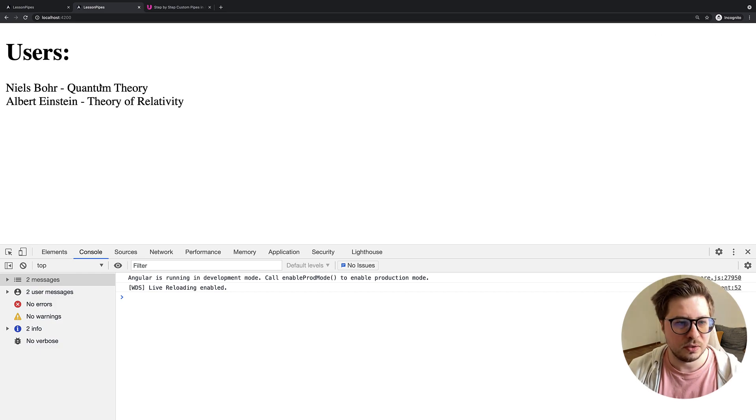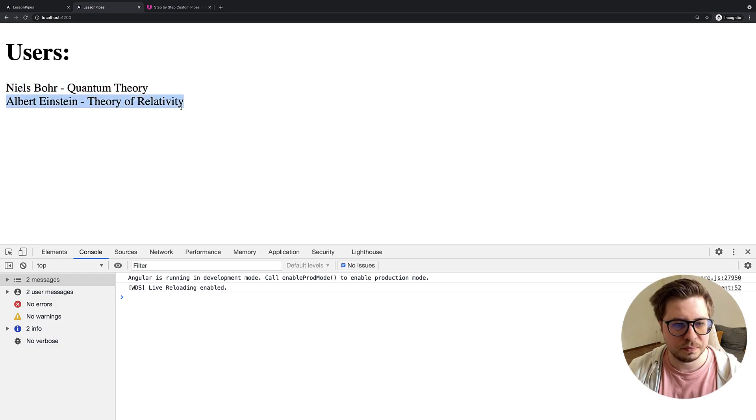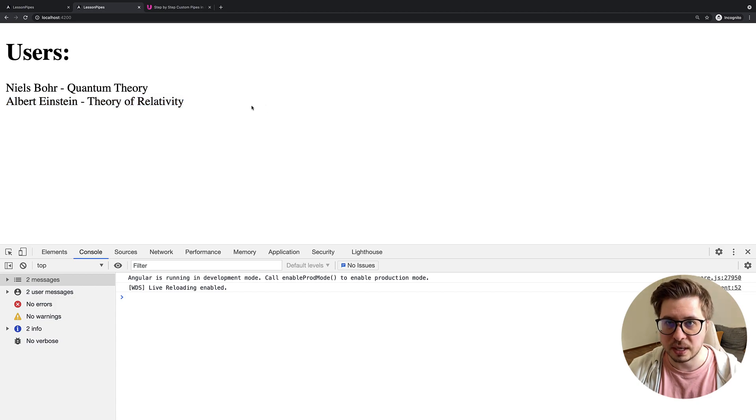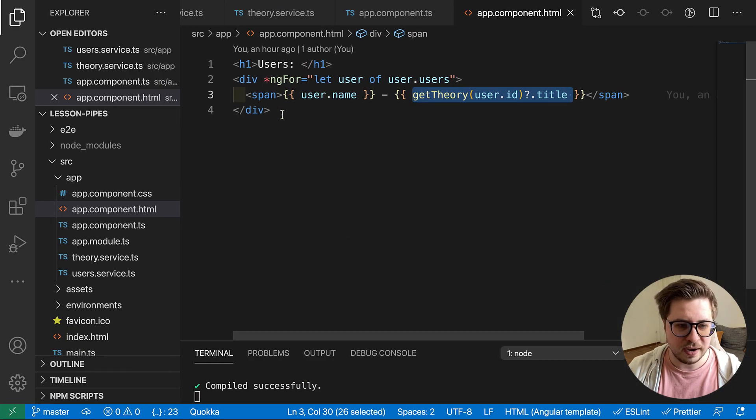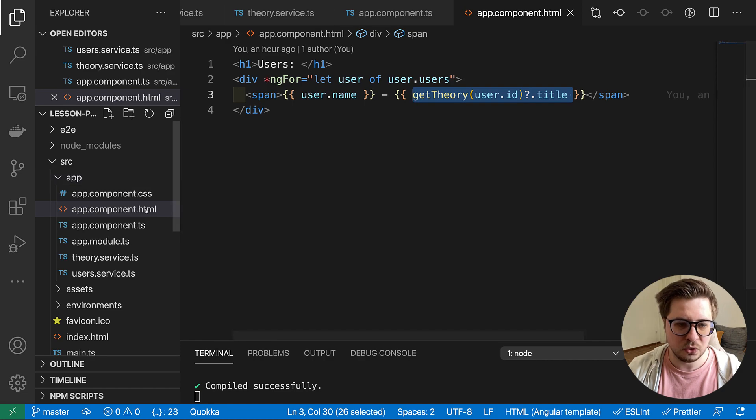Let me zoom in. So this is what our for-each renders and it looks like everything works and everything looks fine.